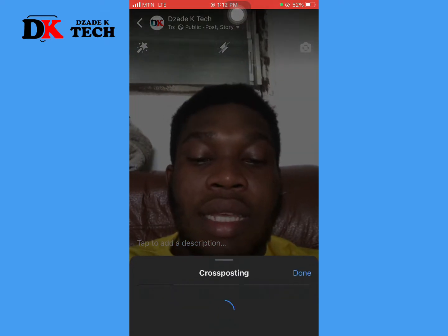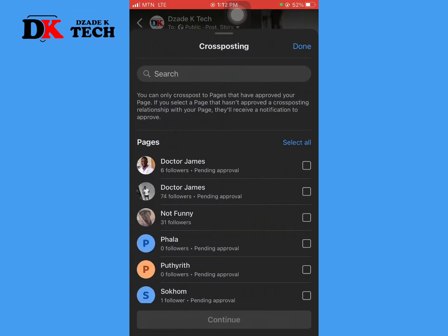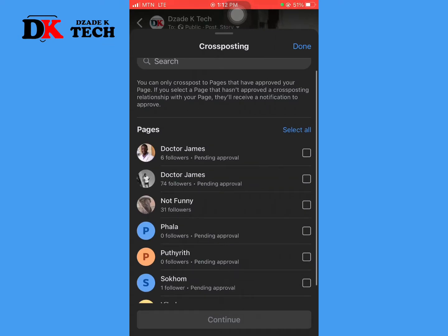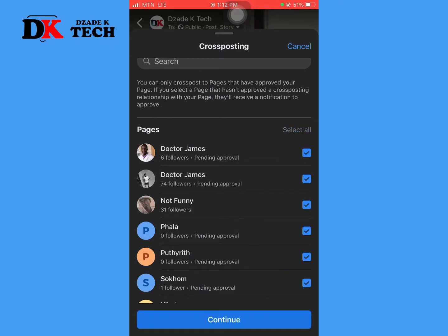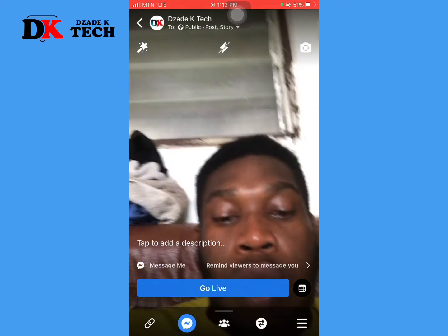The fourth button is for cross posting. You can only cross post to pages that have approved your page. If you select a page that hasn't approved a cross posting relationship with your page, you will receive a notification to go and approve it.